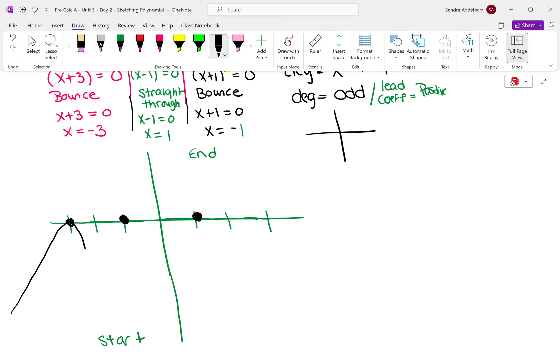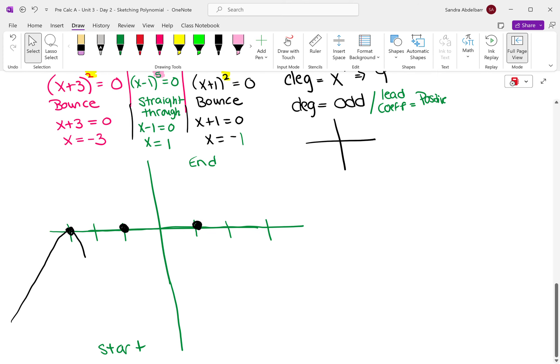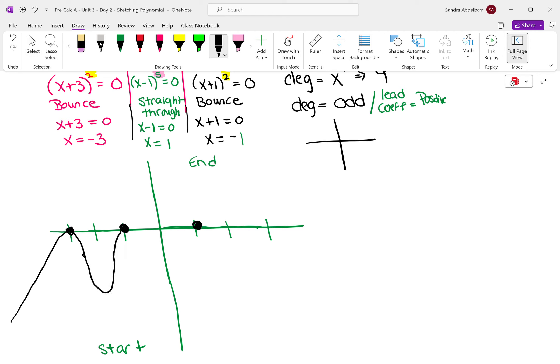Now we're moving to the right toward x equals negative 1. Negative 1 was also a bounce. So we're going down, then we have to turn back up to hit negative 1 — make all your turns curved, never V's, because V's are absolute value. So we go down, come back up, hit that negative 1, and bounce back down. Then we're going to hit our final zero at x equals 1. Because it was an odd exponent, we go straight through. So I curve back up and go straight through.